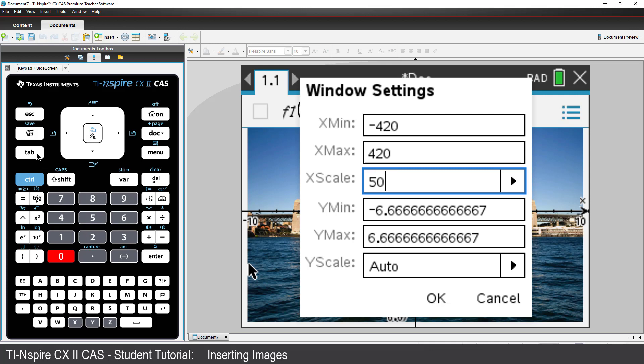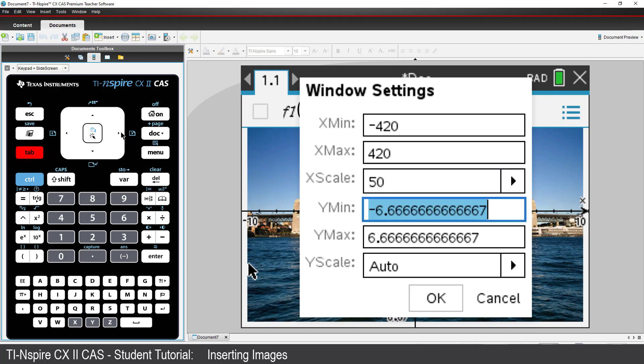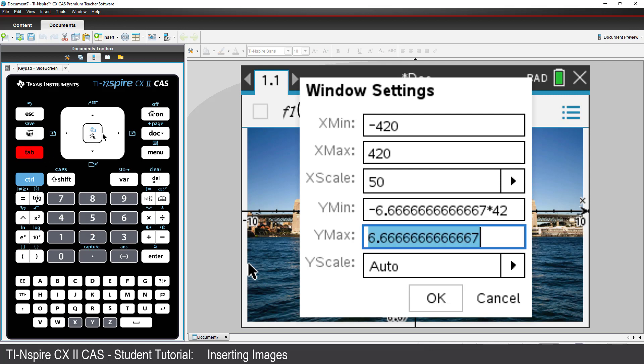To keep the window aspect ratio square, I need to zoom out by the same factor in the Y direction. This time I'll leave the arithmetic up to the calculator and type multiplied by 42. And again, choose a scale of 50.